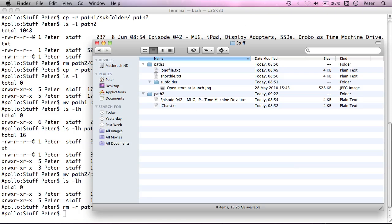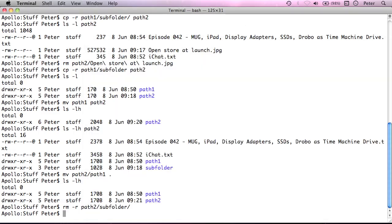Because if I accidentally pressed return before I finished typing the command, I could have accidentally deleted the whole of path2. So again, that's something you do need to be a little bit careful with. But that's how you remove files recursively as well.